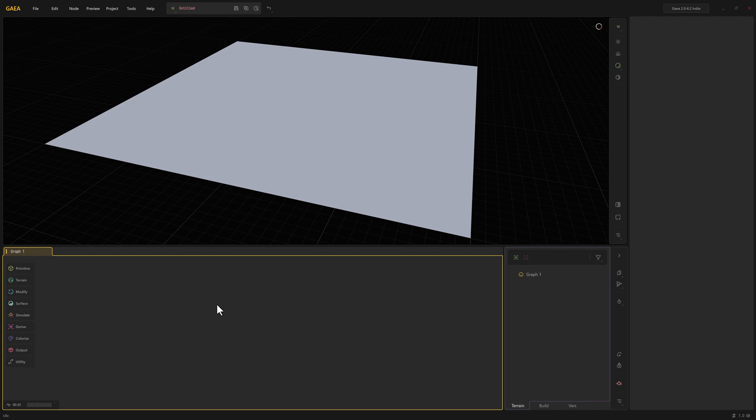In this one, we're going to create a larger landscape that we can use to generate a landscape actor in Unreal with a height map, as well as some masks that we can use to drive a layered landscape material.